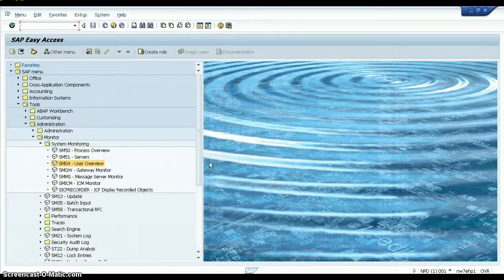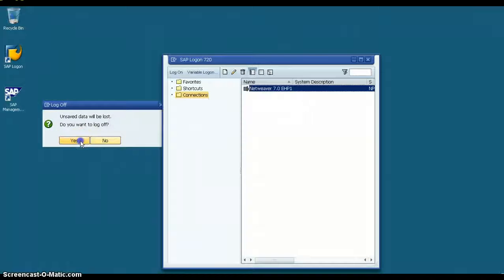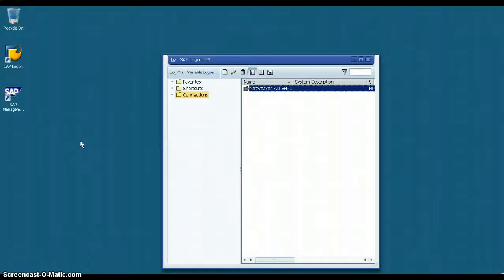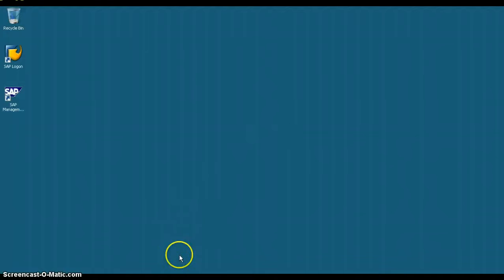In this way, you can navigate within the SAP system and log out using System > Log Off. That's all for this video. Let us meet in the next session — thanks.